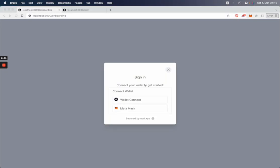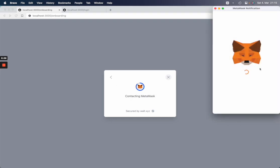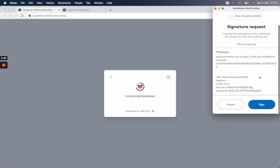Welcome to the Web3 auth demo. So first of all, we will start the onboarding flow where we connect our MetaMask and sign in with Ethereum.